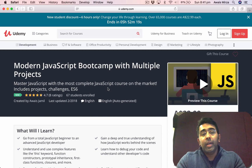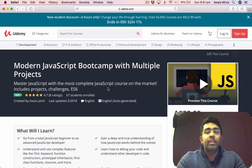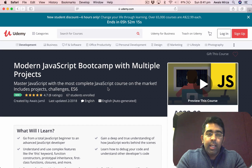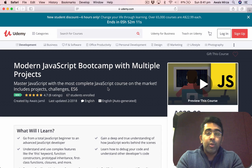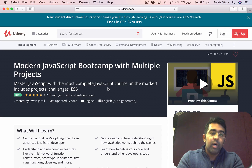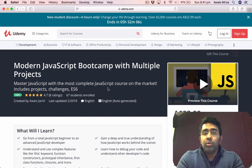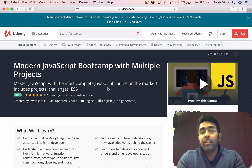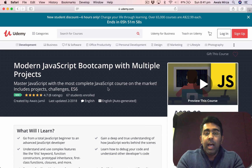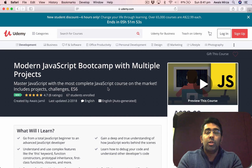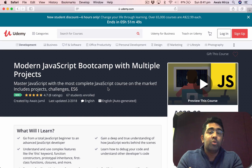Welcome back everybody, my name is Owais and welcome to another video on the channel. This video is going to be about my new course on JavaScript on Udemy. I've done a beginner-level video on JavaScript which is about three hours long, and it is a highly rated JavaScript video on YouTube — if you search JavaScript on YouTube you will find my video in the top five.